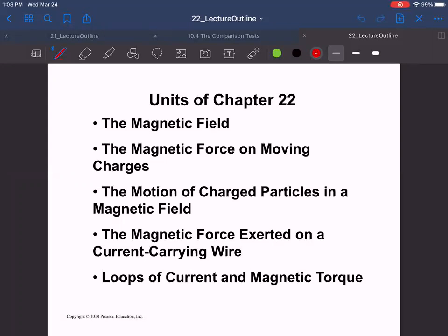We're starting Chapter 22 here on magnetism. Unfortunately, without getting into relativity you're not going to fully understand magnetism. The idea is that magnetism is something we can use and it works really well, but we can explain everything with the electric force with Coulomb's force if we also include special relativity. Without special relativity, we have to look at magnetism as a separate thing, and it's going to be very different than any other force you've looked at so far.